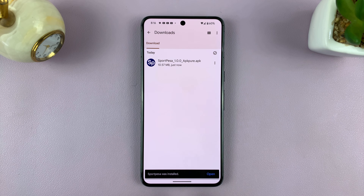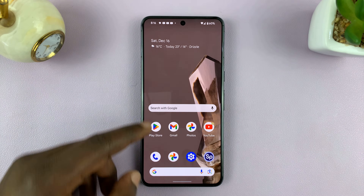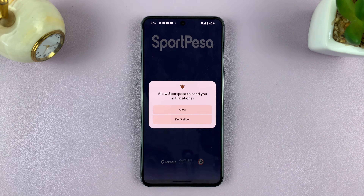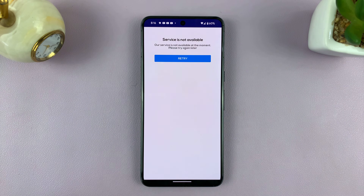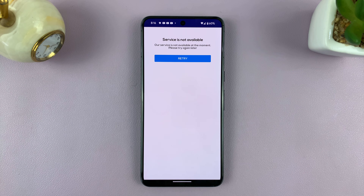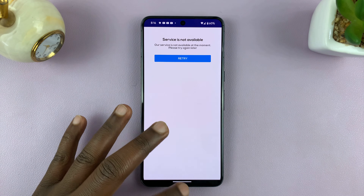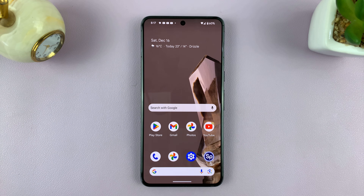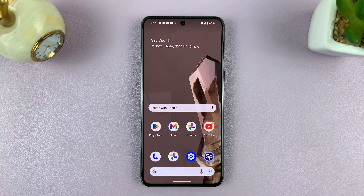Since I've already allowed installation of apps from the Files app, I'll go ahead and install. The app has been installed. I can either launch it from here or go to the app screen and find it. That is basically how to install APK files on your Android phone. Thanks for watching — leave your comments and questions down below, and good luck.